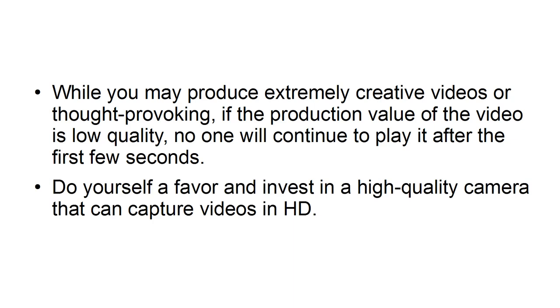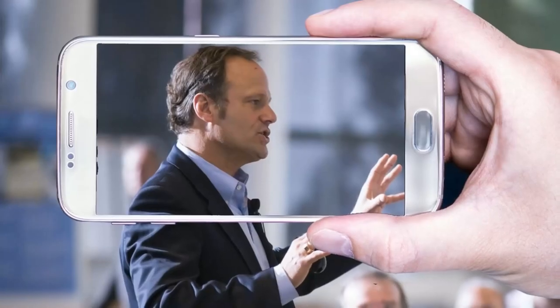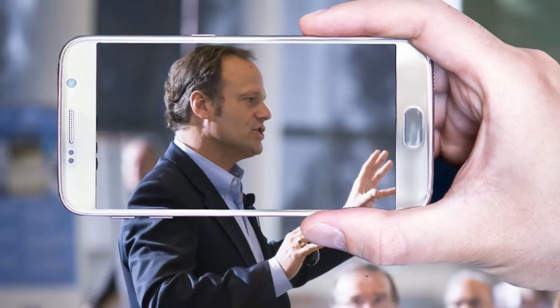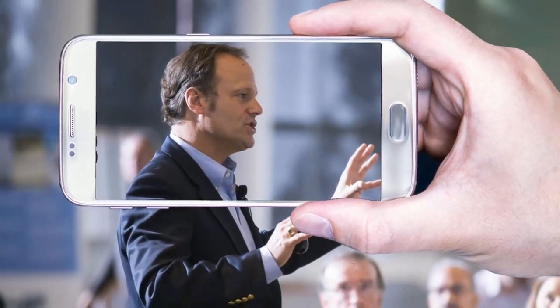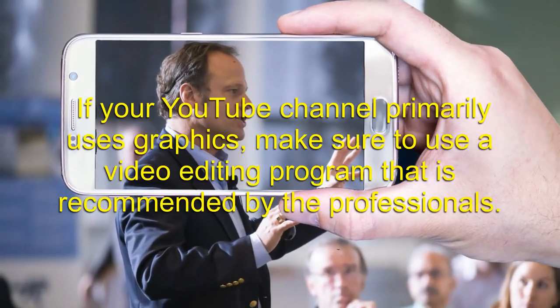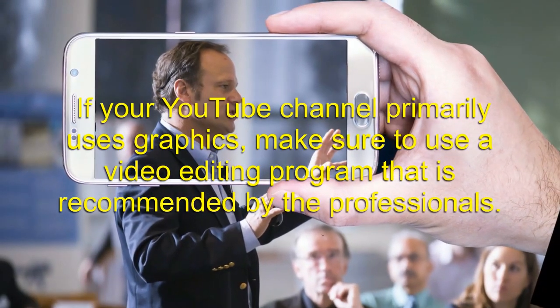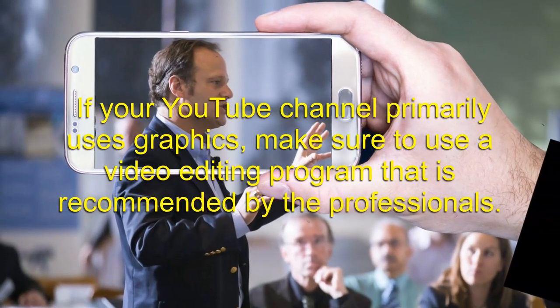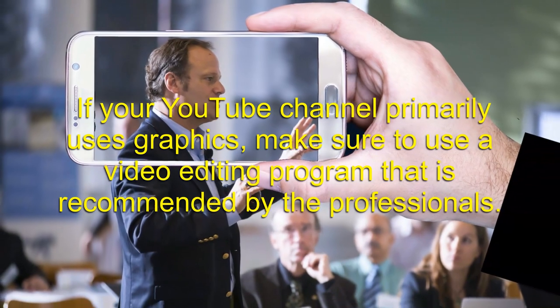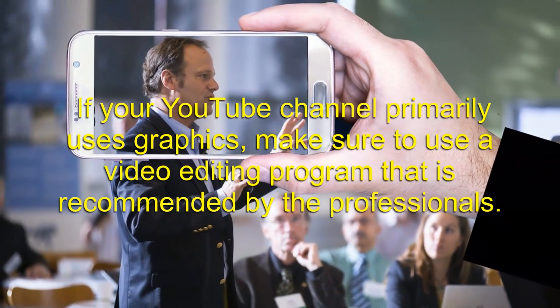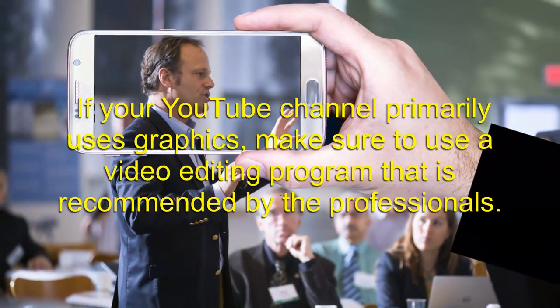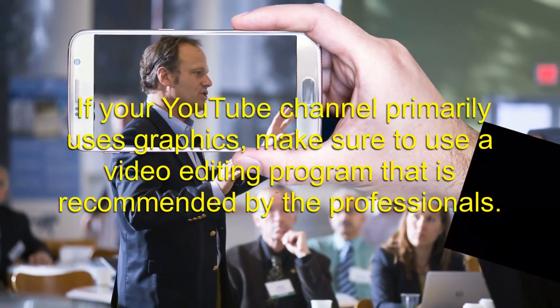Do yourself a favor and invest in a high-quality camera that can capture videos in HD. Luckily, many of the smartphones on the market today can do this. If your YouTube channel primarily uses graphics, make sure to use a video editing program that is recommended by professionals.